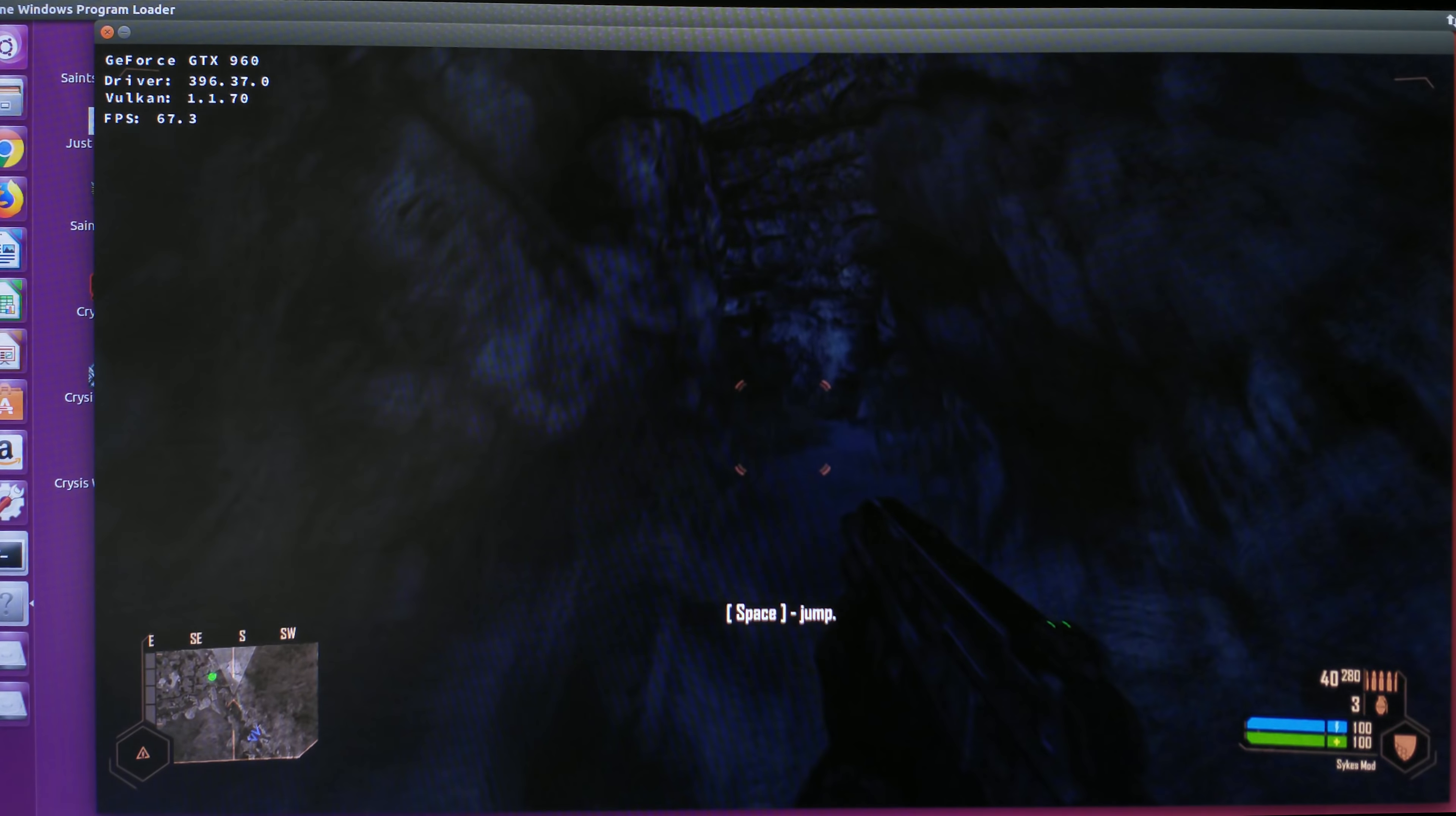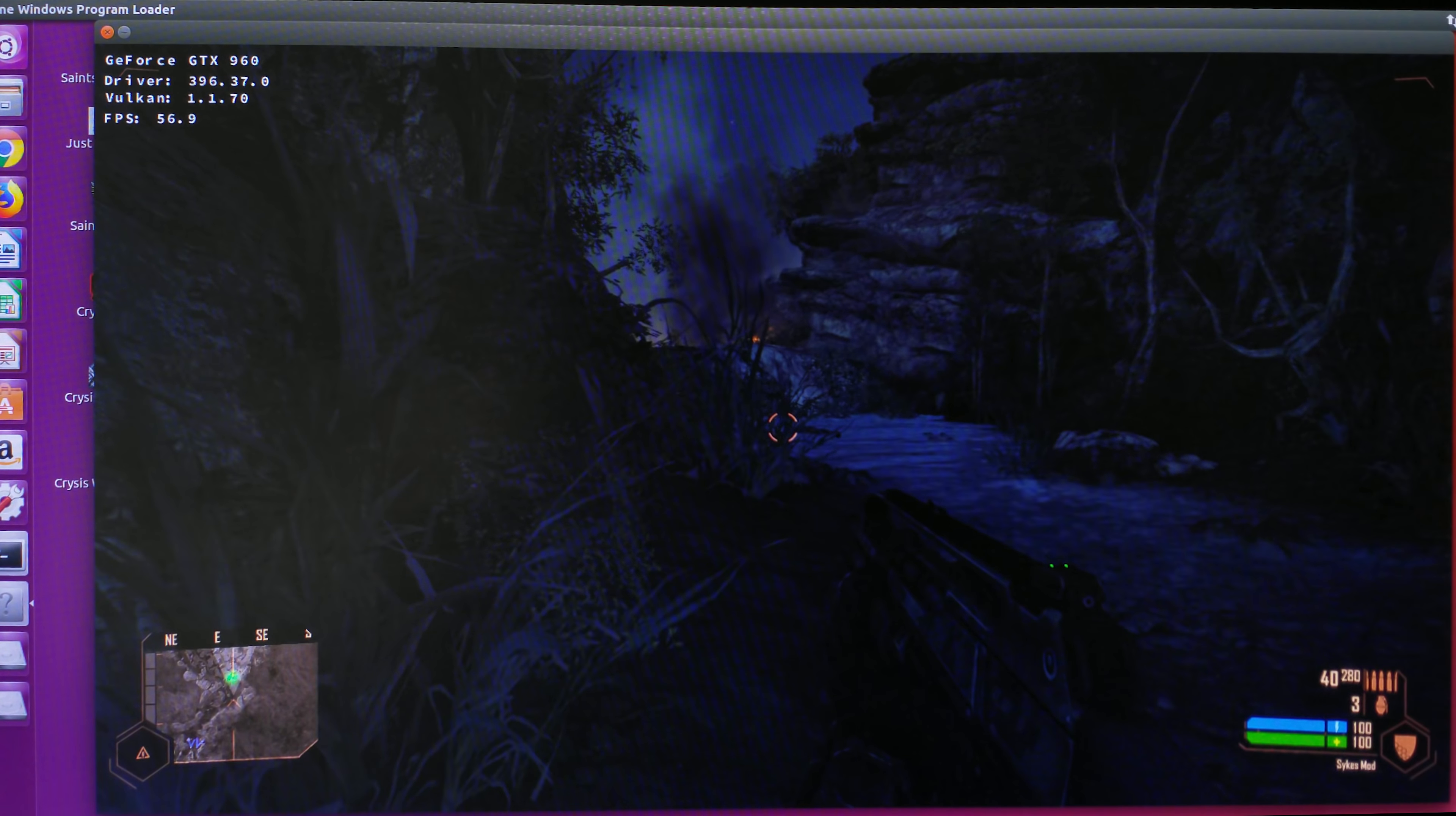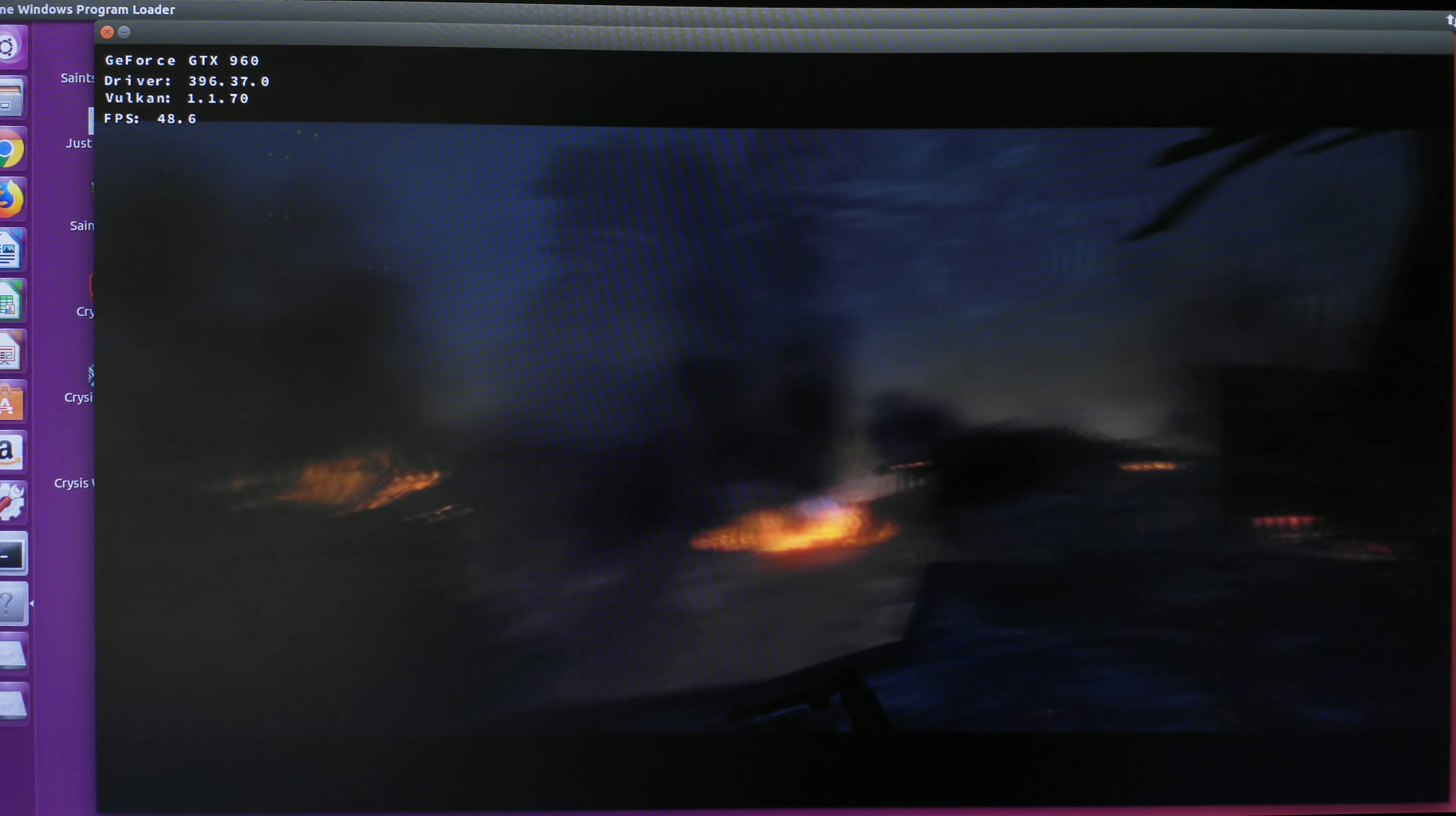DirectX to Vulkan. With DXVK, there are no such weird glitches. The grass does look a bit off—you can see these dancing lights—but that's kind of the only thing I can see. Whereas in Wine D3D, it was pretty bad with weird glitches all over the place. Apart from that, pretty much everything else looks fine.